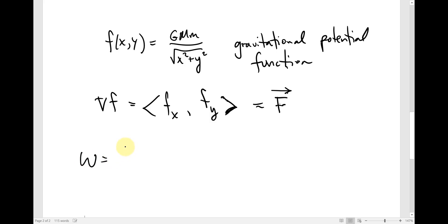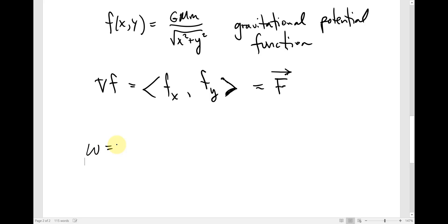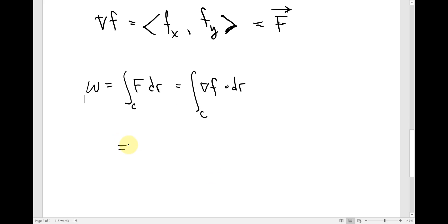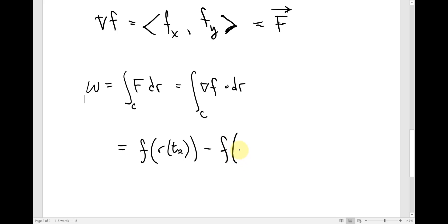When it comes to computing work done by a vector field f along some path C, since we know there exists this potential function, we can write it as the gradient of the potential function dotted with the position along path C. This is the fundamental theorem of line integrals: what you can do is just evaluate the potential function at the endpoints of path C. So we evaluate f at the terminal position minus the potential function at the initial position.